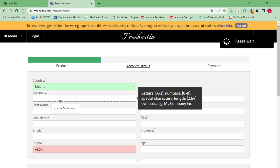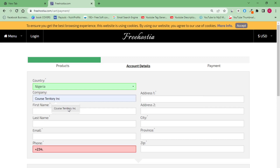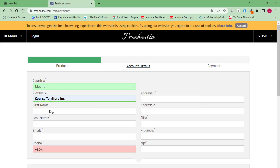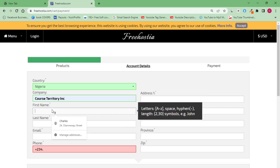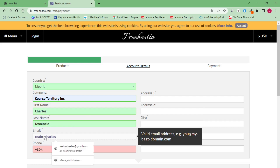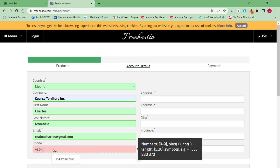For company name, I'll put in 'Cost Territory Incorporation.' For your name, just put in your real name — my name is Charles so I'll put that in. Then add your last name and your email address. Make sure everything is correct with no mistakes. Then put in your phone number — that's why I said you have to verify you're truly from where you say.